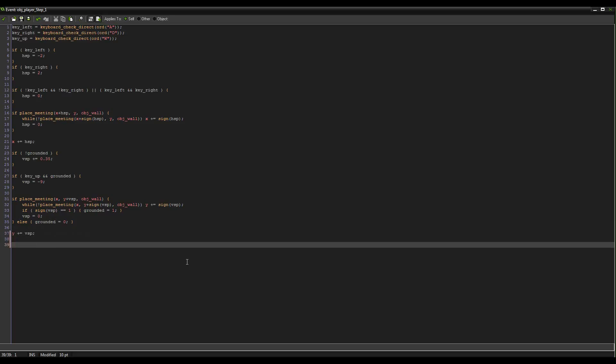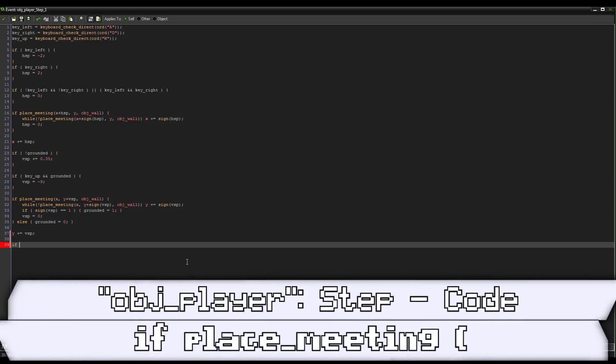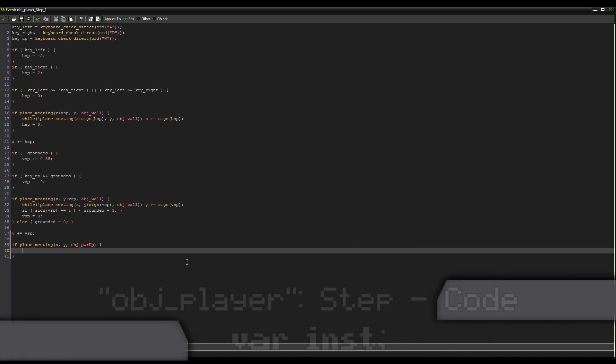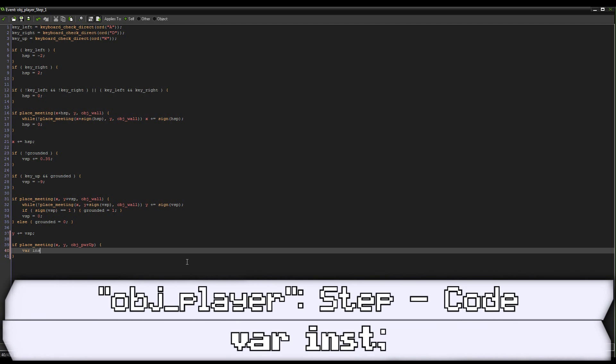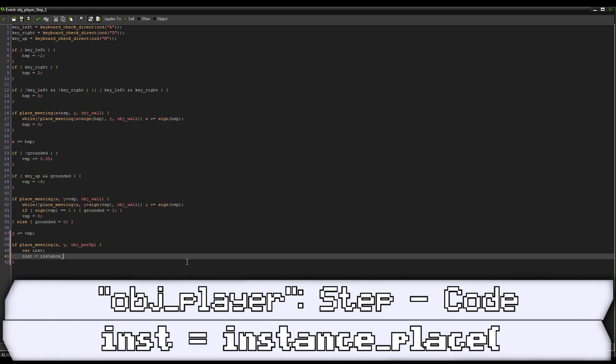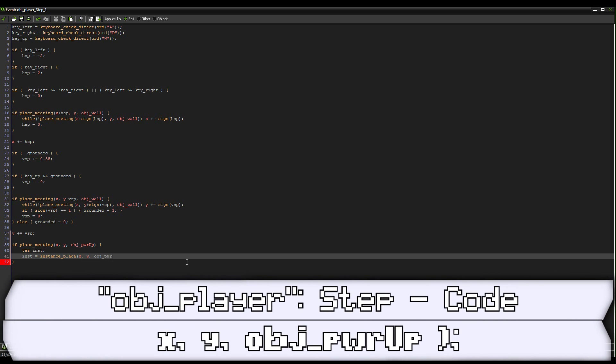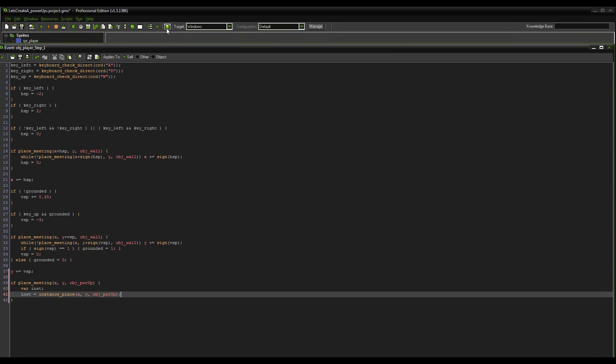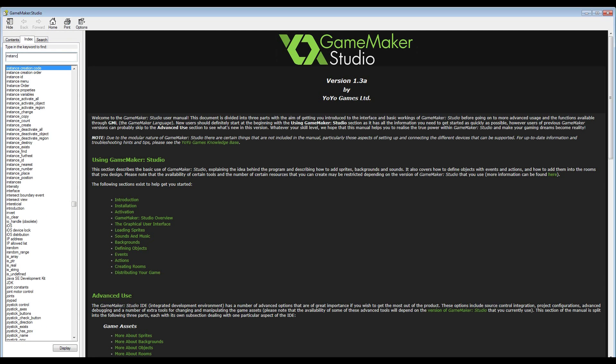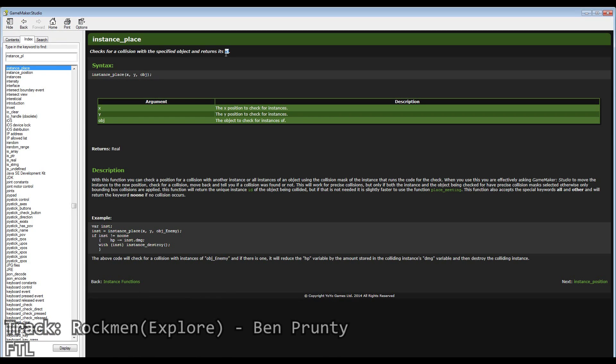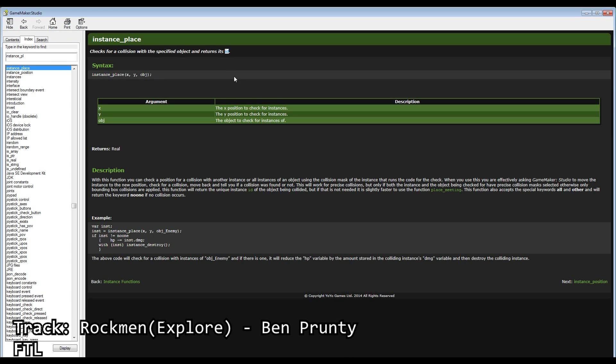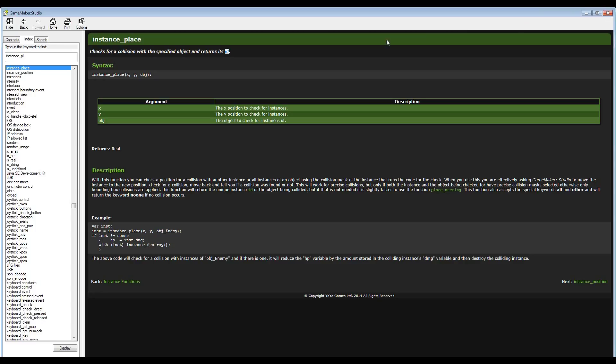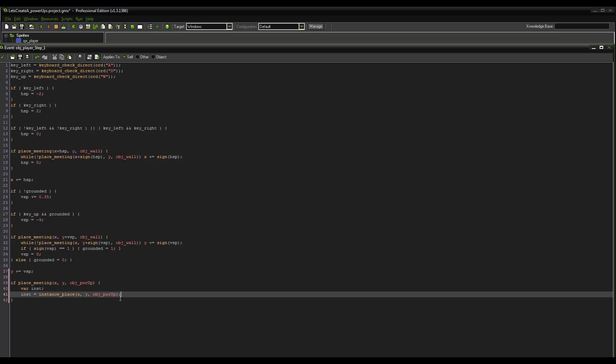And what we're going to do is we're going to go if place_meeting x y object_powerup. Then we're going to initialize some variables. We're going to make var inst. Then we're going to set it equal to instance_place of x y and object_powerup. So the reason for this is that instance_place actually returns the value of the instance's id. So how game maker defines objects is that when you are defining an object by name, if you have like multiple of them on the screen, it's not going to know which one you're referring to when you ask it to do something, right? You can't really expect it to. However, each object is automatically given an id. Now that identifies the exact thing. So if we check for a collision with that object at a specific point, we can get its id, set it to a variable, and do what we'd like.